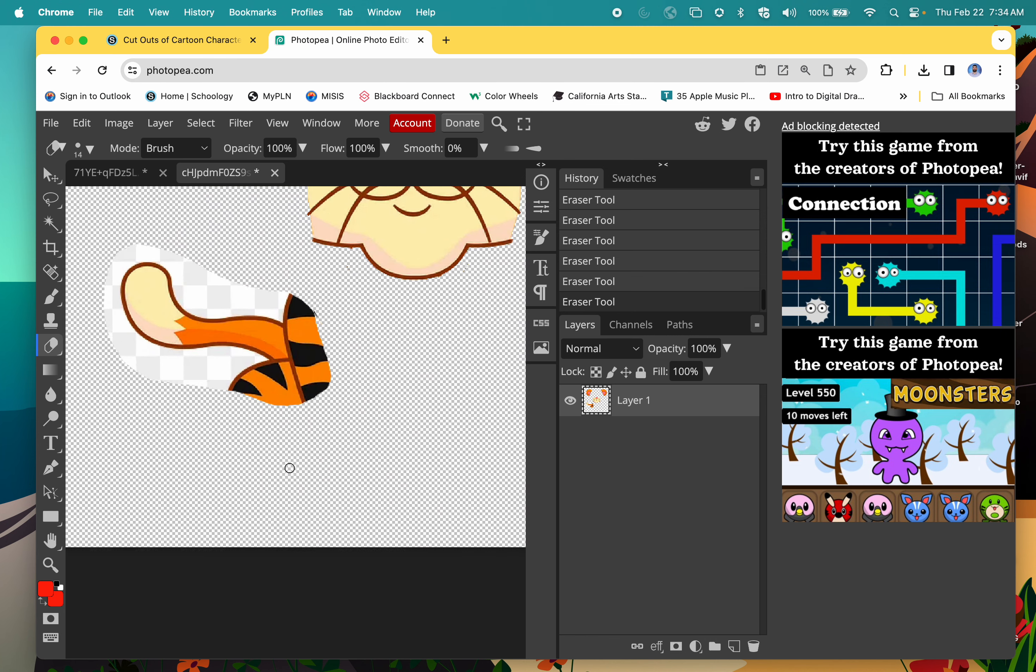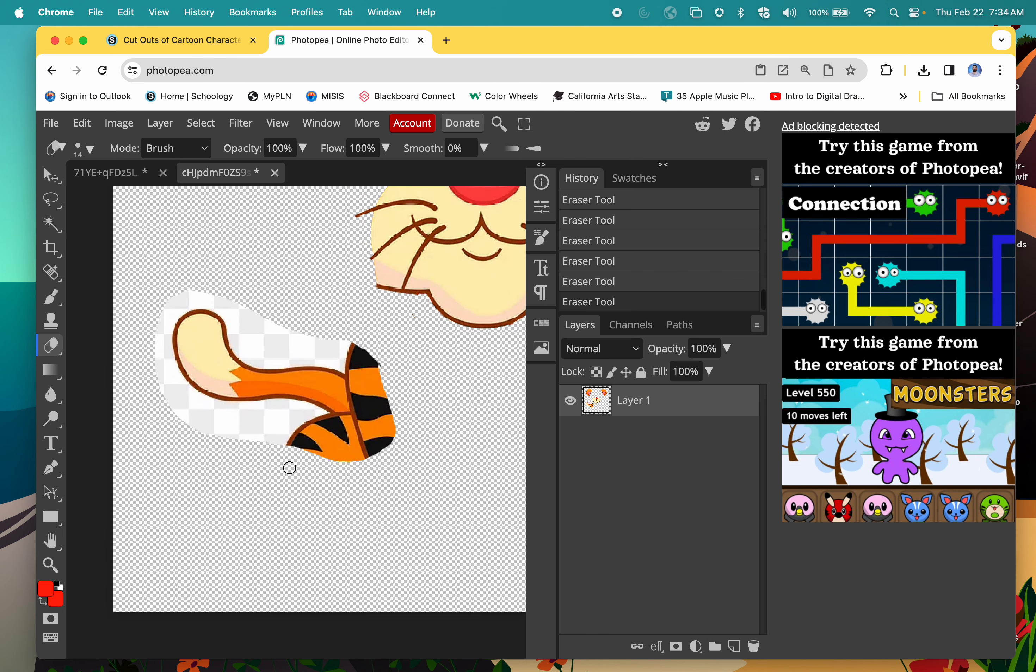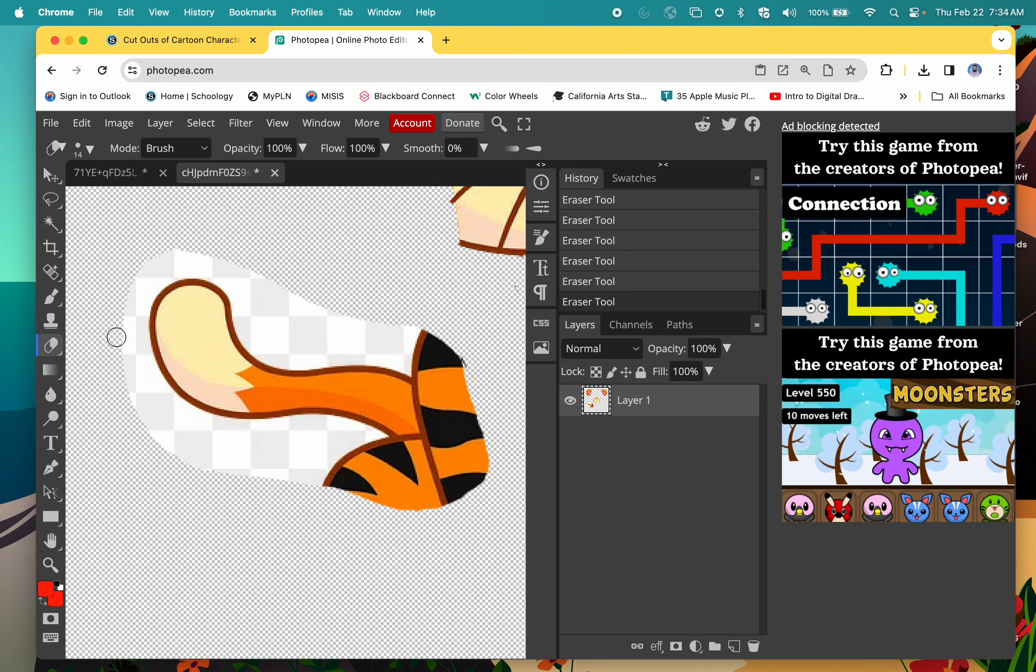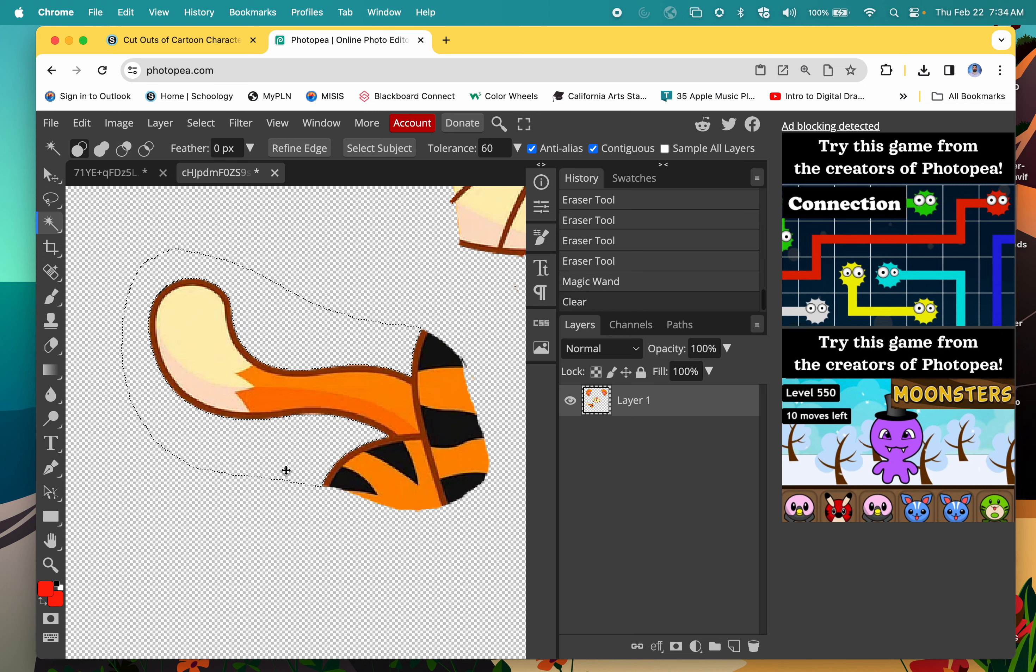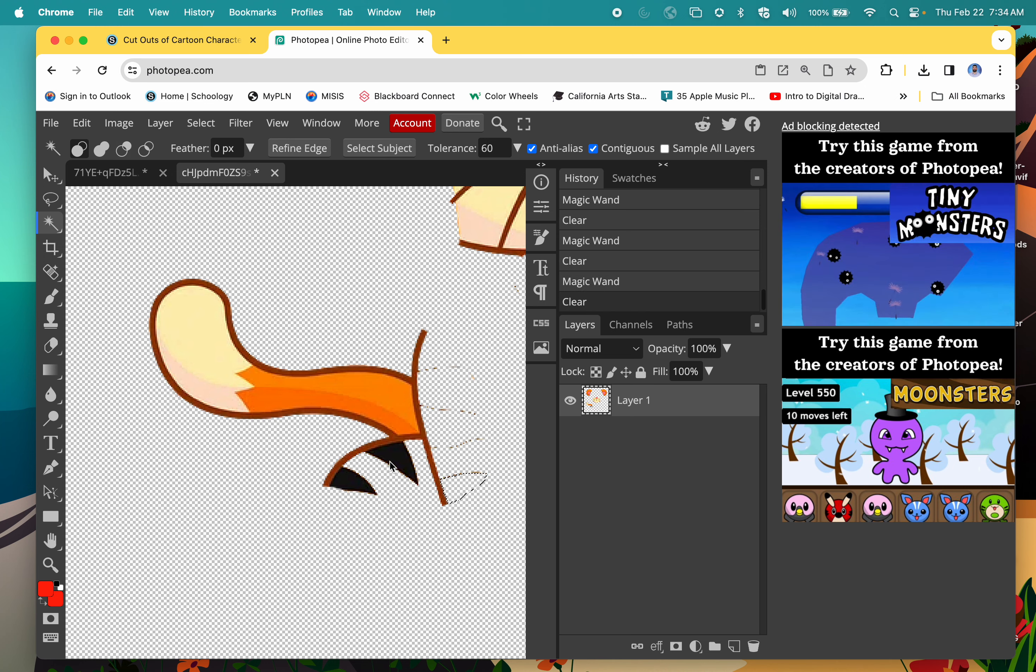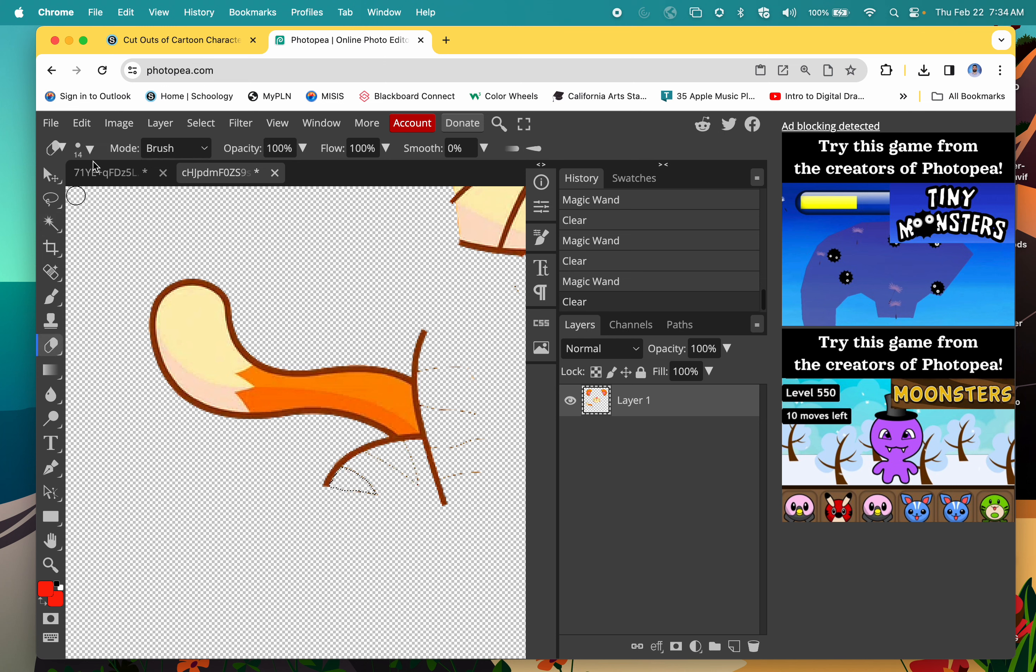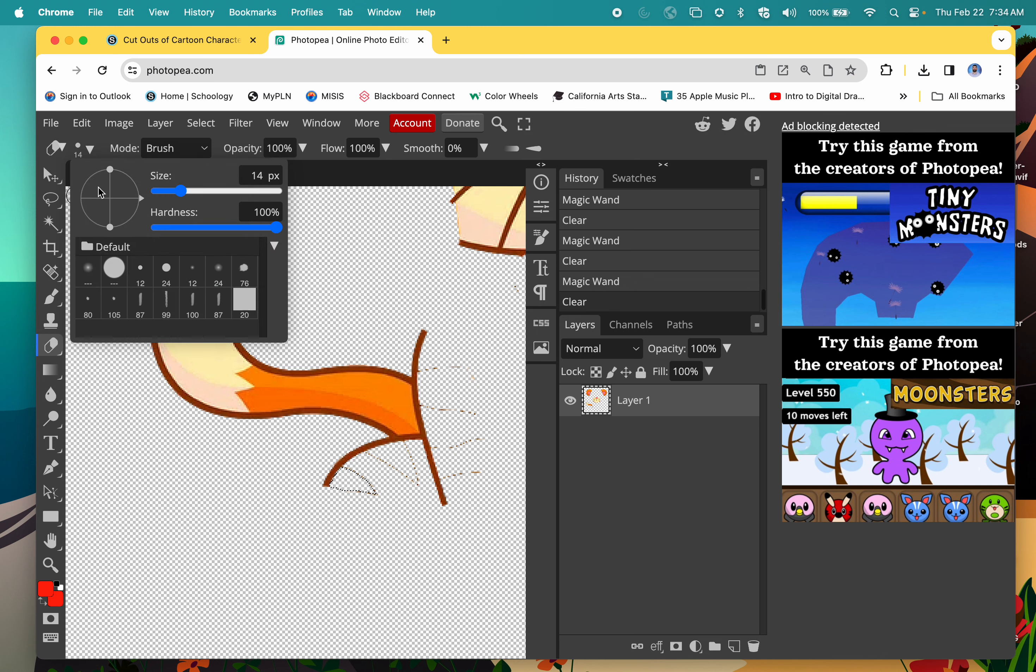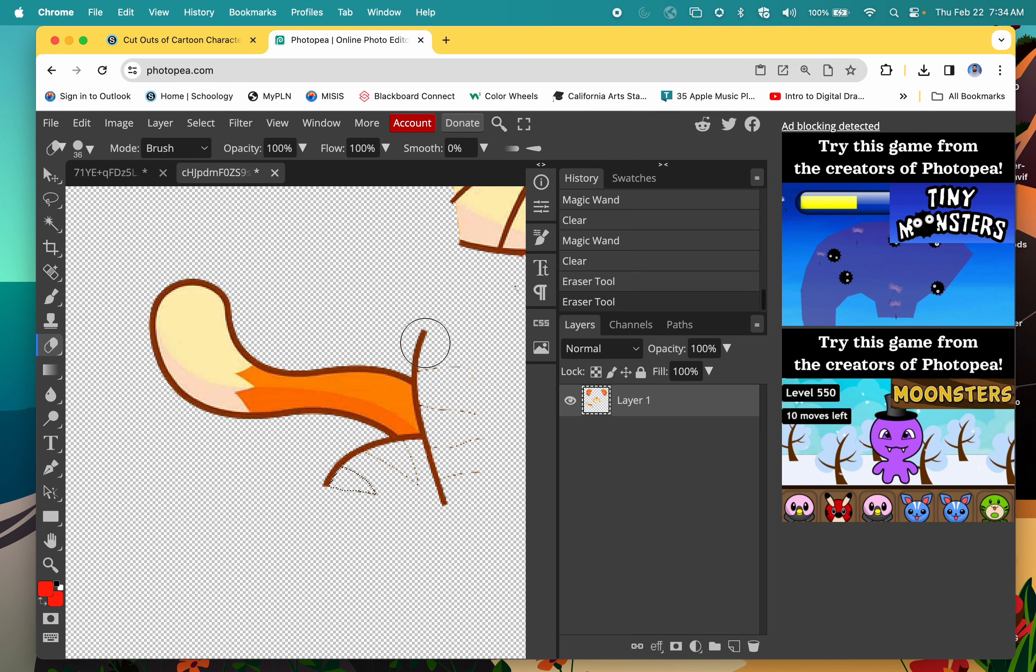Lastly we have the tail. Once again, let's start with the magic wand, delete these areas, go back to my eraser, change the size—maybe that might help.